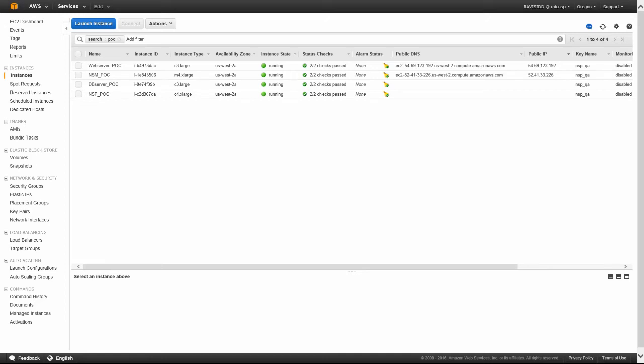We're going to watch a simulation of NSP protecting assets during a north-south attack and an east-west attack. Notice that we have all instances that are part of this deployment located within the AWS environment.